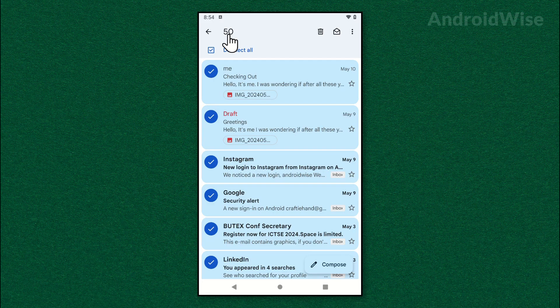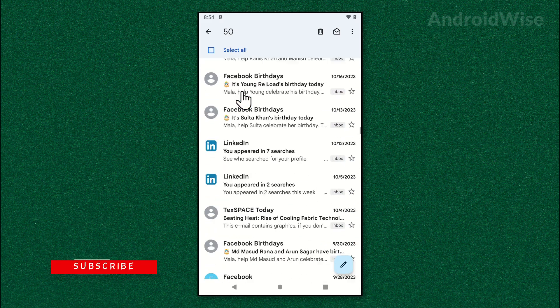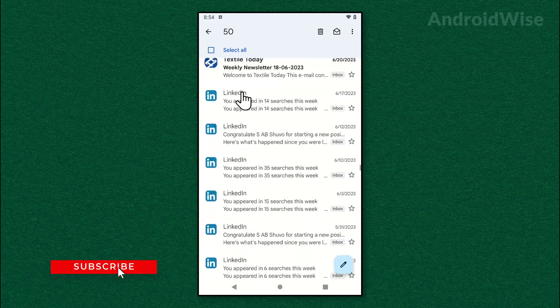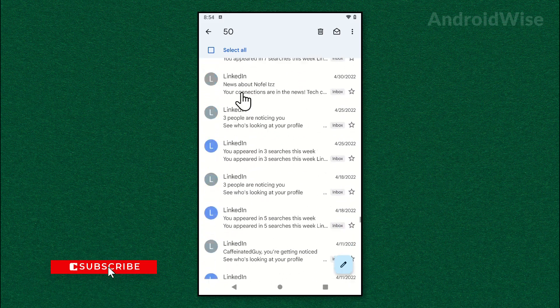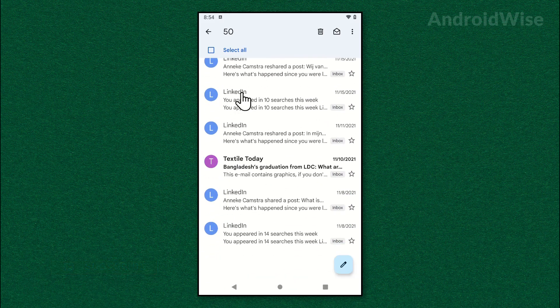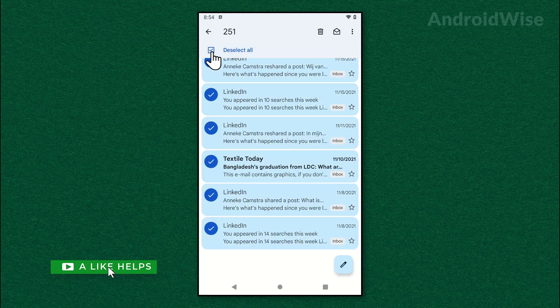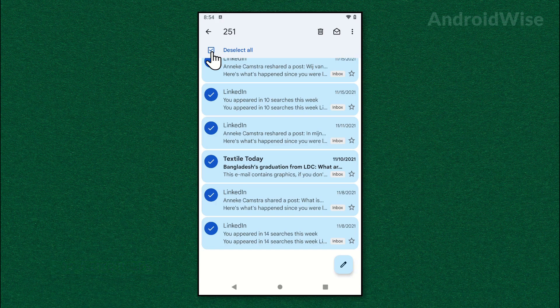Now scroll down to the end to select all at once. Tap select all again and it will select all the emails. Now tap this open envelope icon.